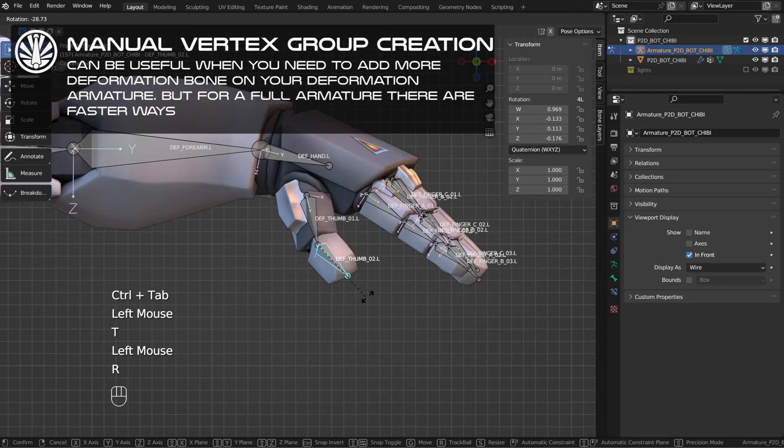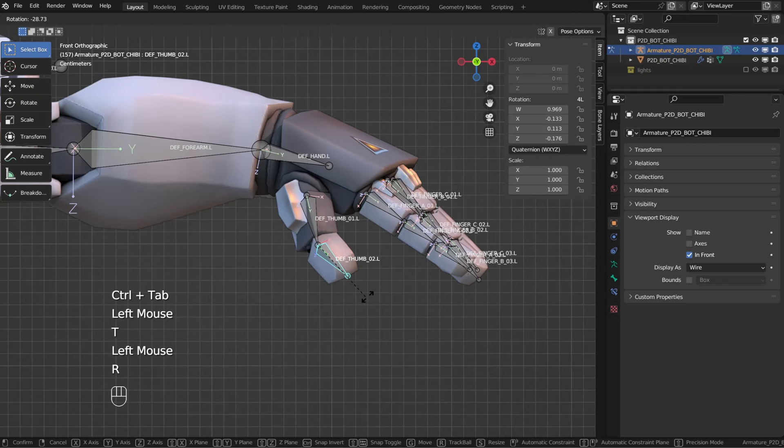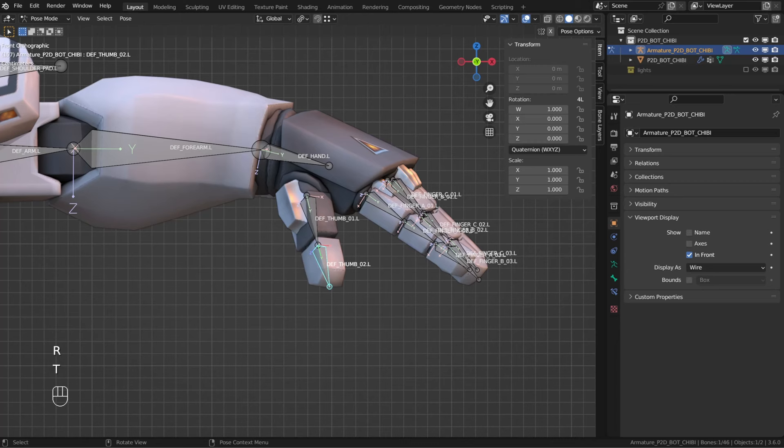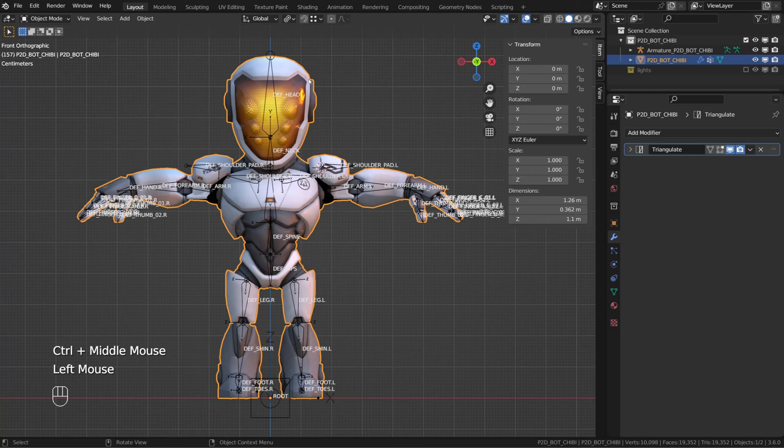Creating vertex groups manually can be interesting whenever you are adding new bones to your deformation armature. But when you're assigning your character to a full armature, that's a bit tedious. Fortunately, there are more convenient methods. First, let me remove the armature I just created. To create those bone groups faster, we can first select our character, then the armature and press Control+P.